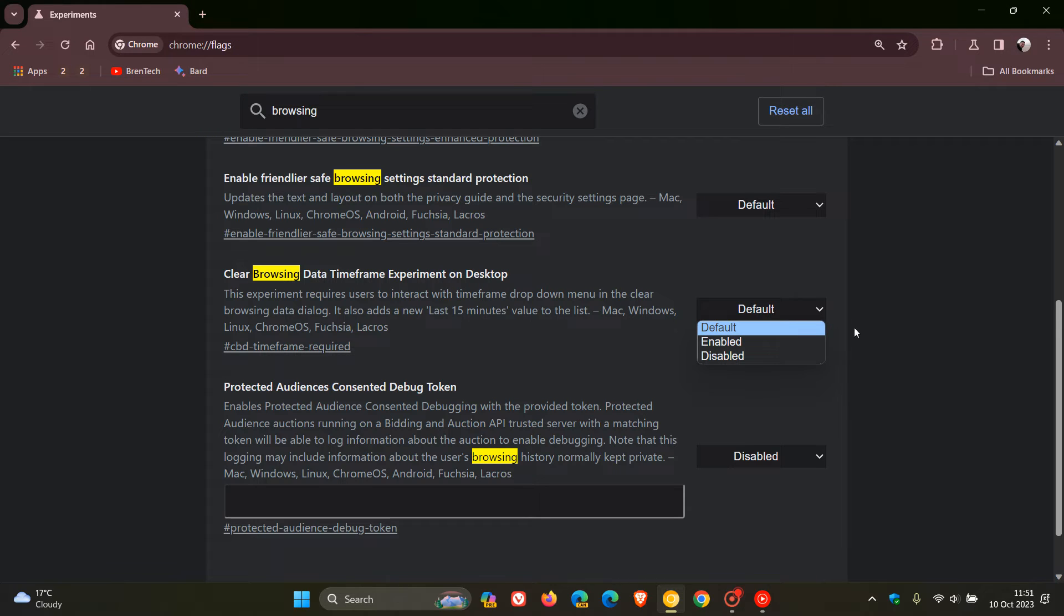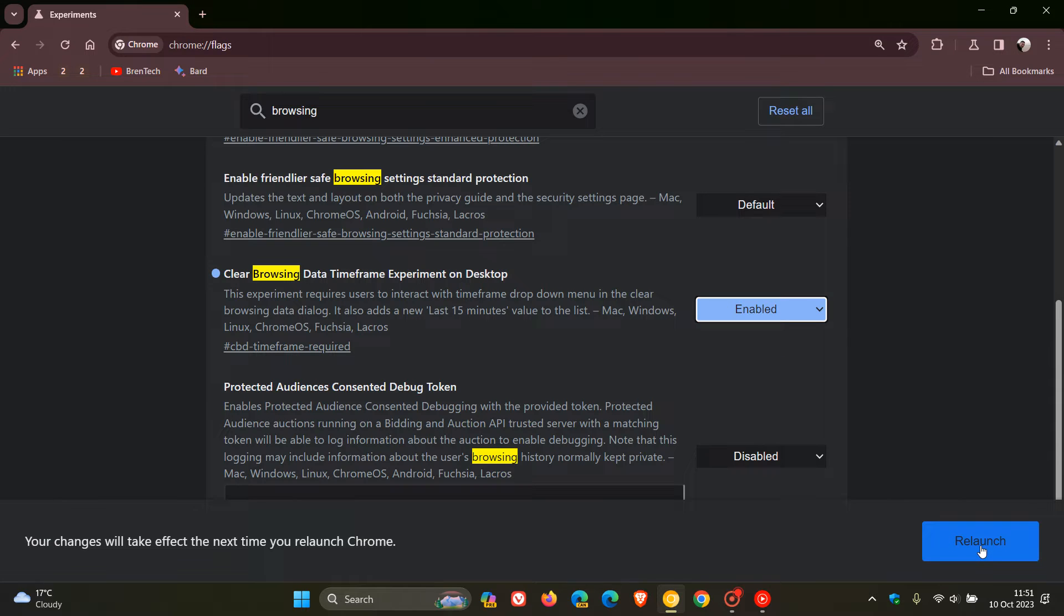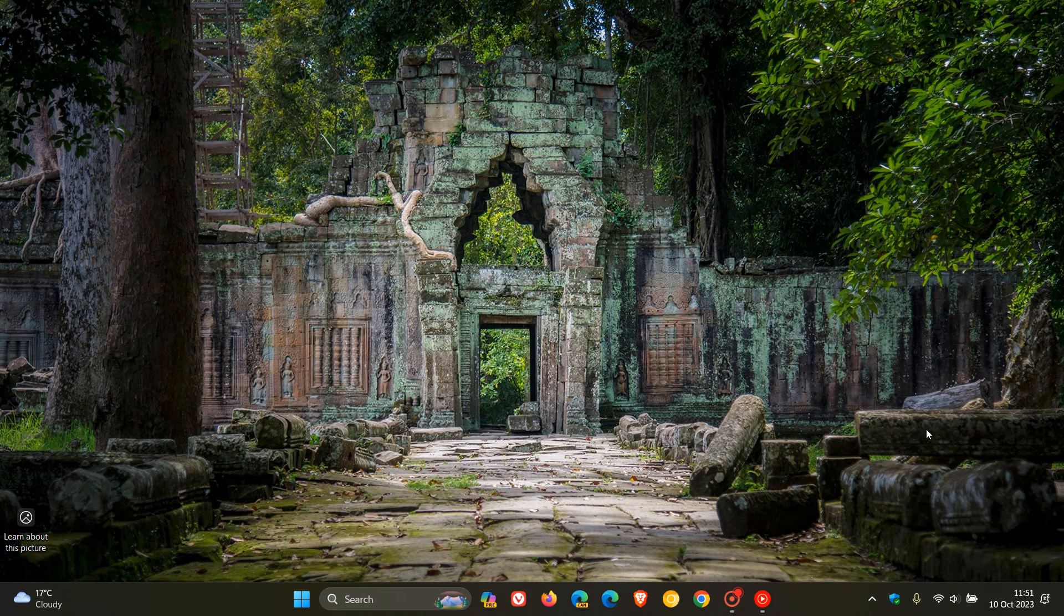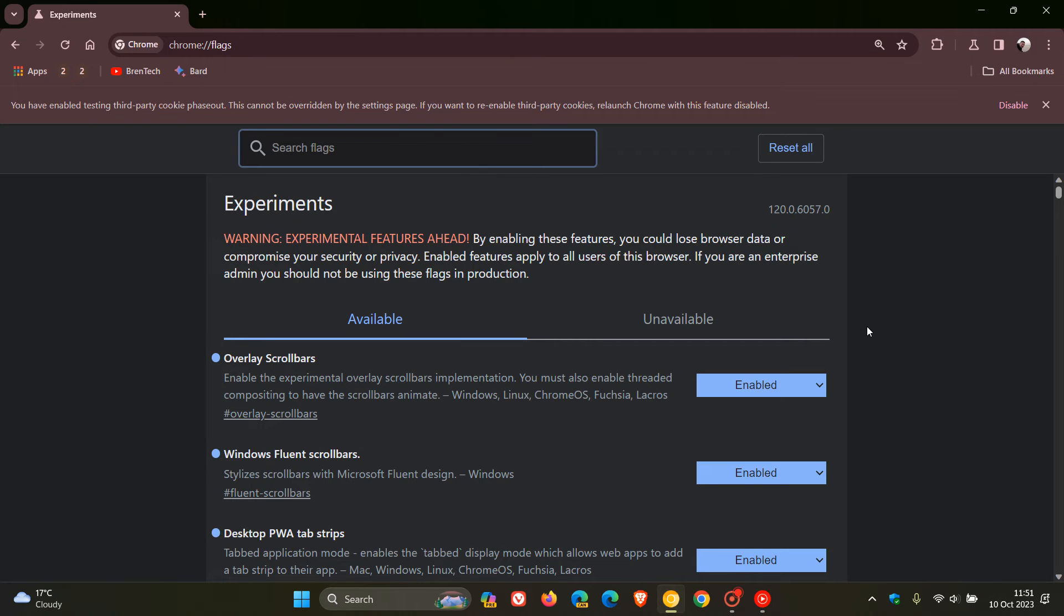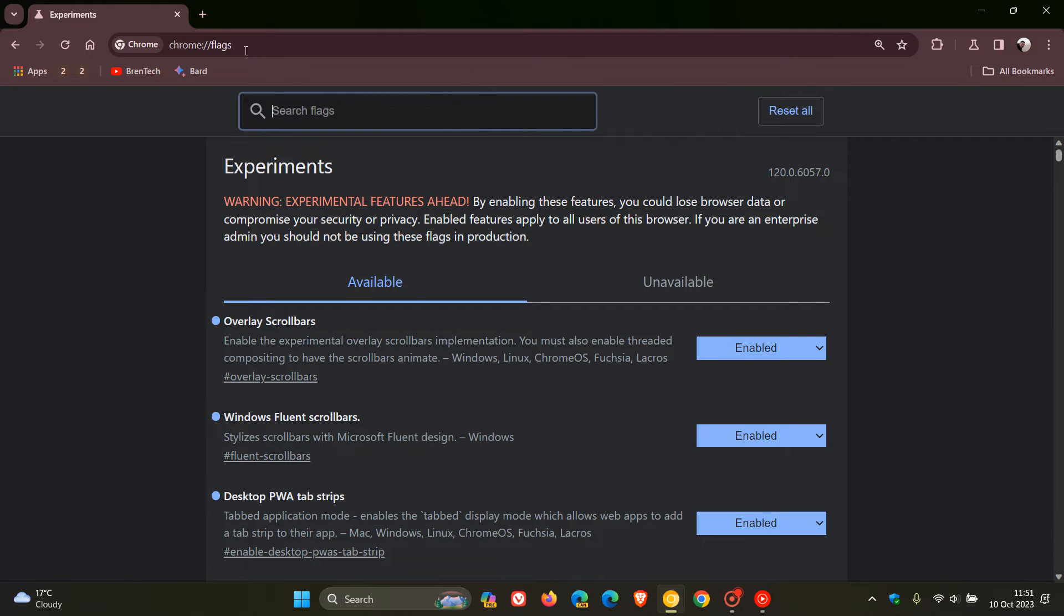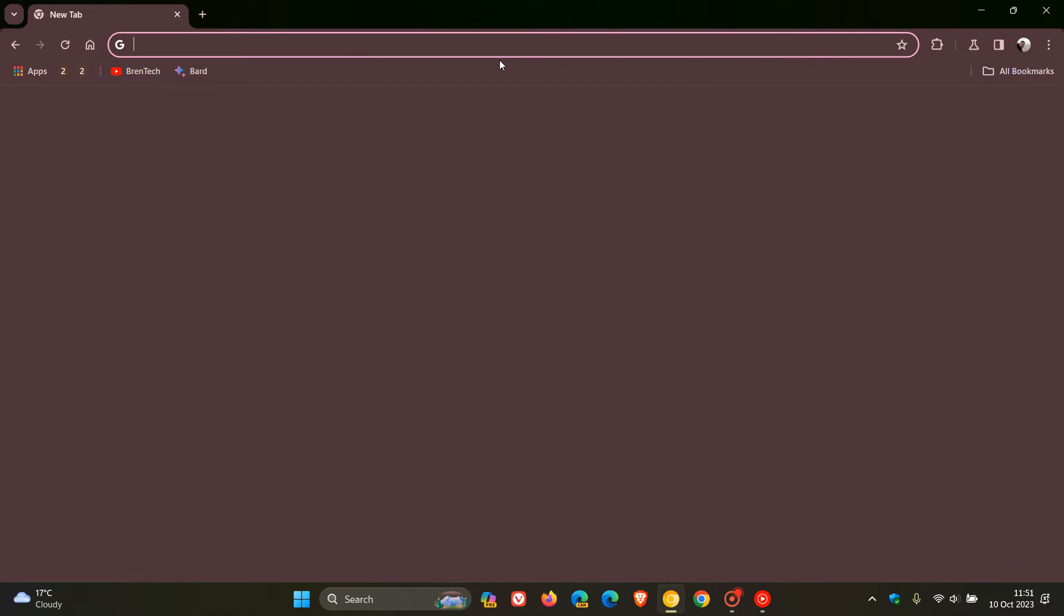We change that as always from default to enabled and then relaunch Chrome 120 to apply that flag. Now you'll see that flag applied.